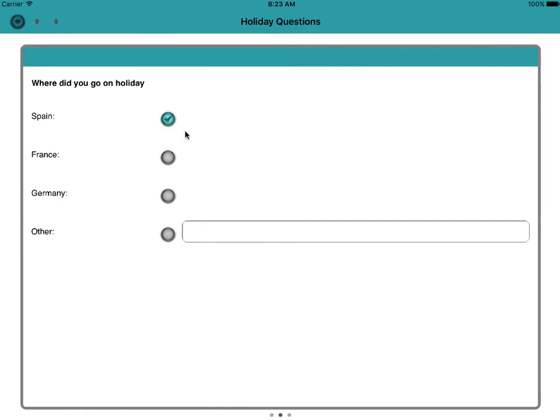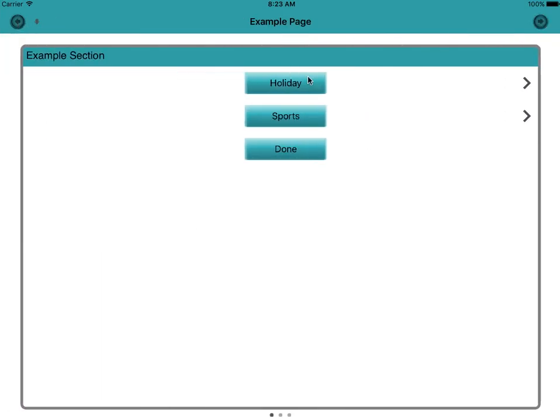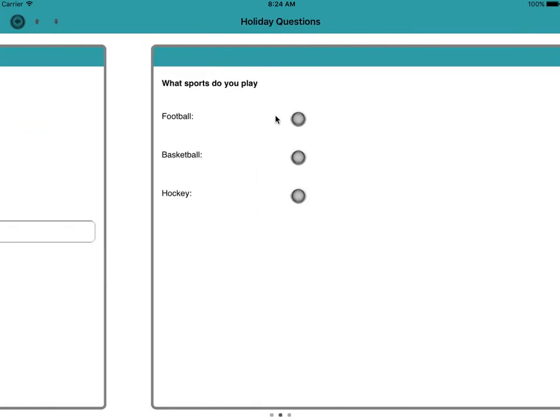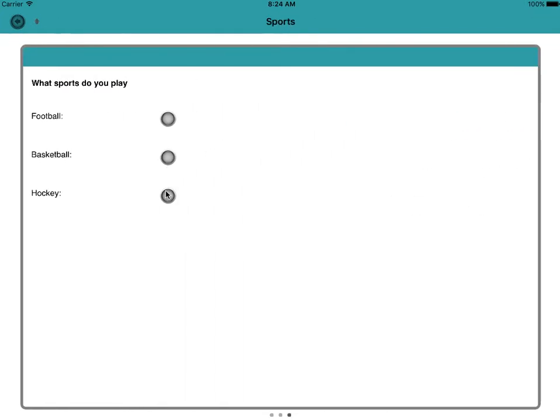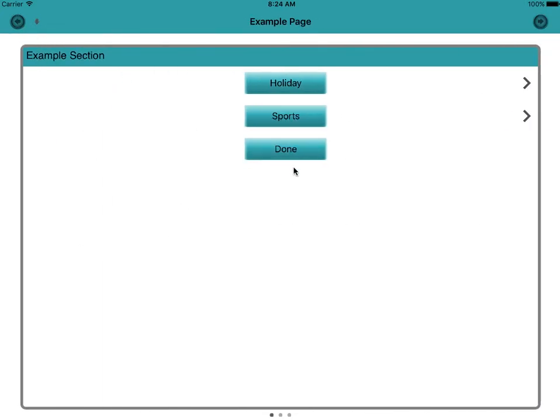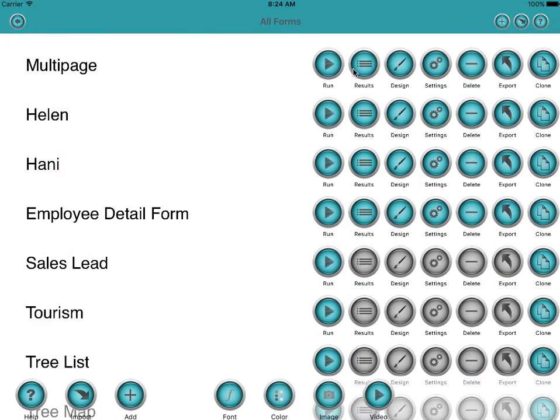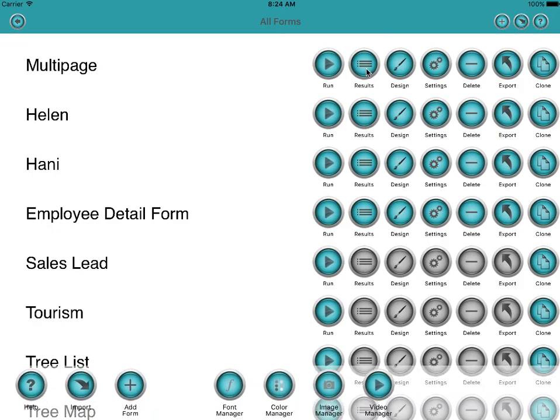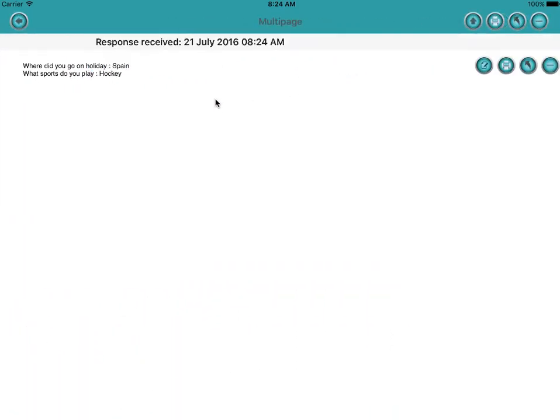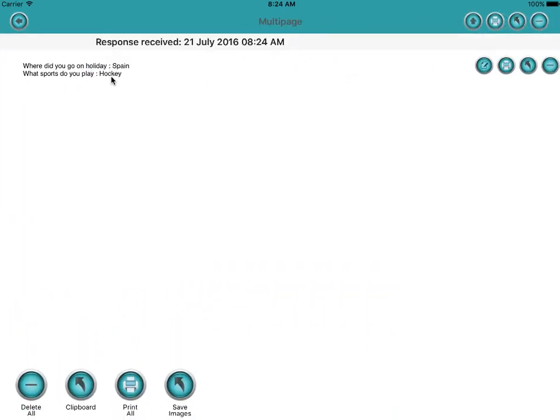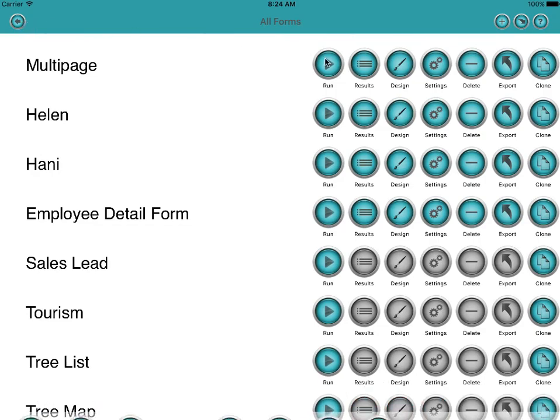So if we can answer one of these questions, we'll say we went on to Spain. Click back. Sports. Hockey. Click back. Done. And there it's submitted that particular entry. So if we go to the results, we can see those results there. That's great.